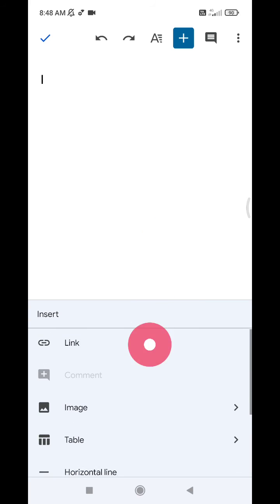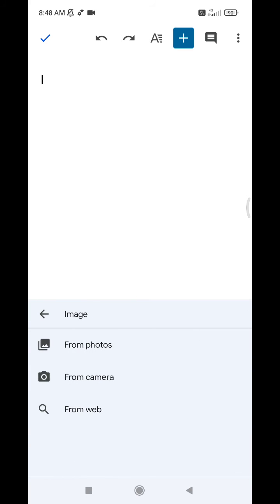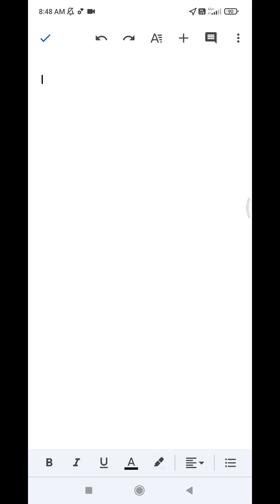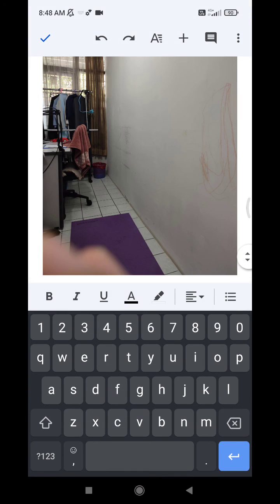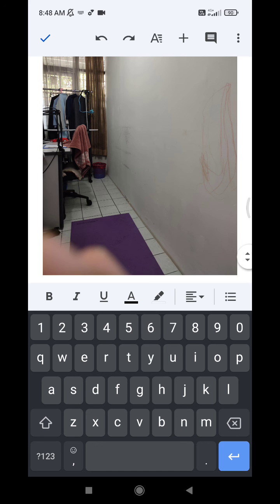So in this example I want to insert an image. I can choose image from photos or from camera, so I will try from camera. Here's my office, and then click done. It will be inserted to your Google Docs.